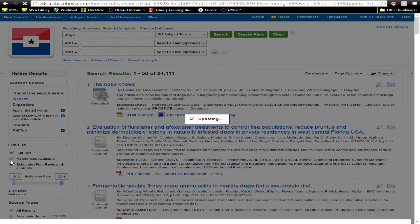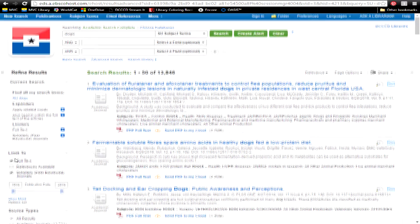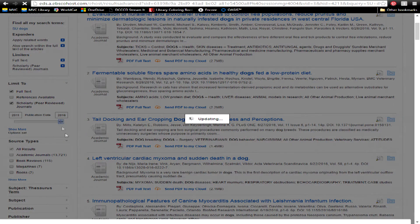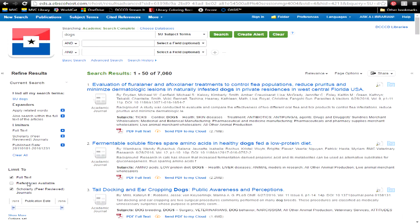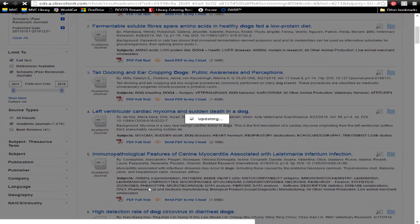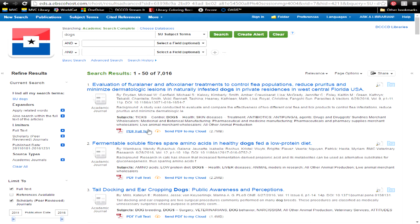You can narrow your search results even further. Once you've identified a useful article, there is often a PDF available of the full-text.